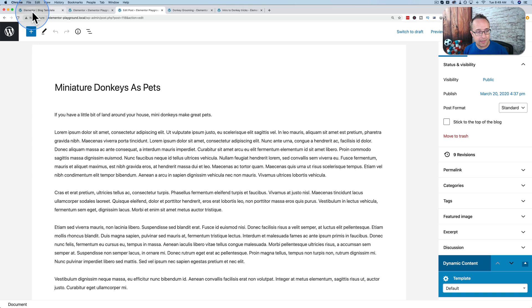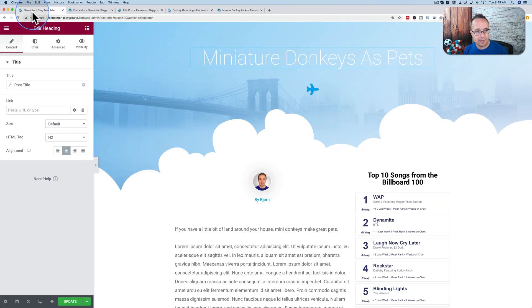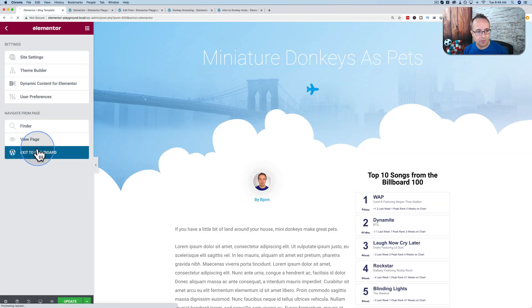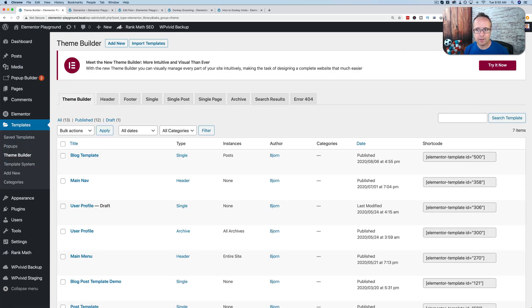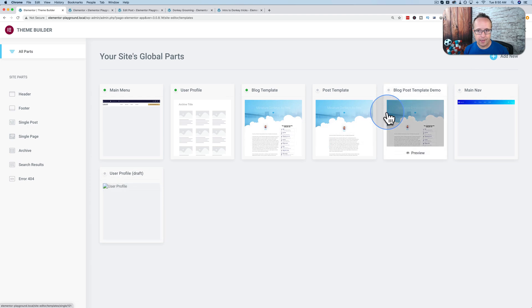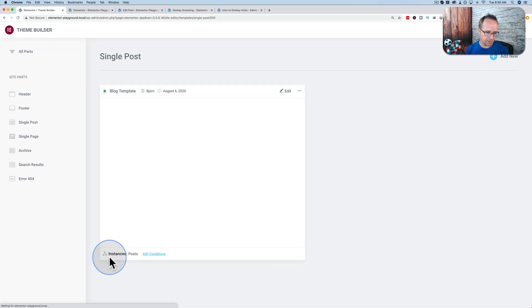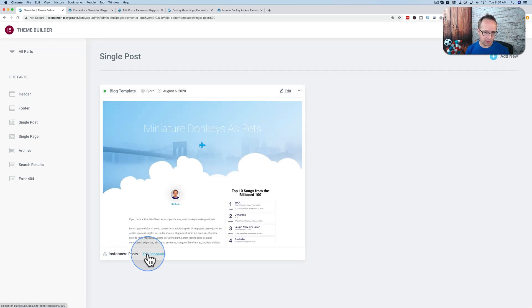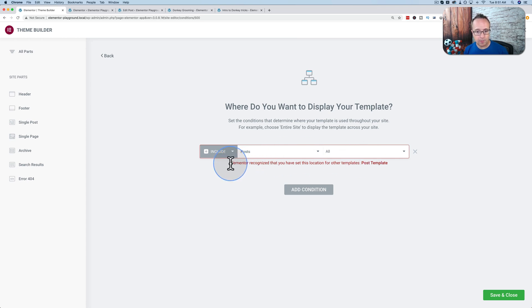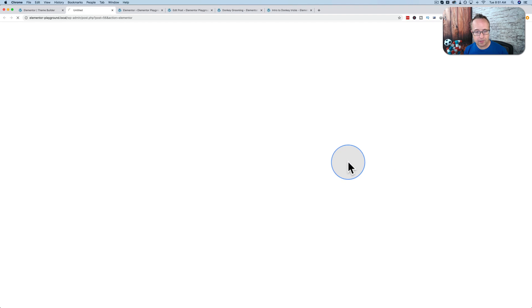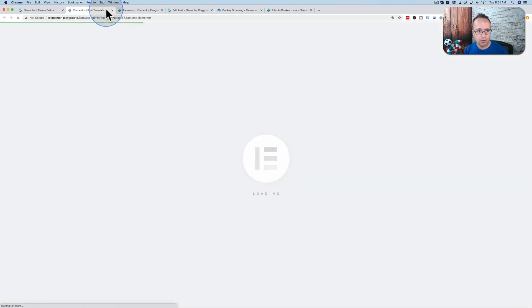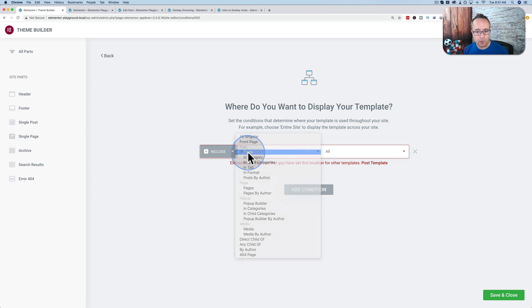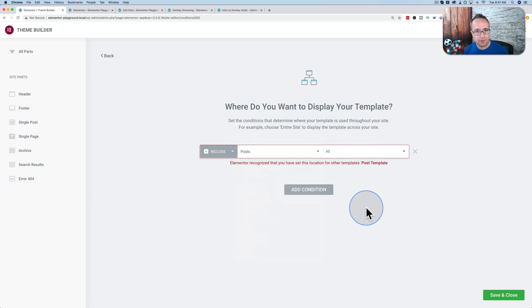The last thing to make sure of is that the template is assigned to your blog posts. So let's exit out of this template. Let's go to our theme builder. Let's try it now for the new one. And let's go to blog post or blog template. Go to preview. And we see down here instances under posts. Click on edit conditions. And here we can apply where this post appears. Here's a little error message saying I have two templates assigned for the posts. And that's fine. This is a demo site. If you have this error, just make sure you don't have two templates assigned to the same thing. So under here, I have posts and all, which means this template is going to be used for all of my posts.